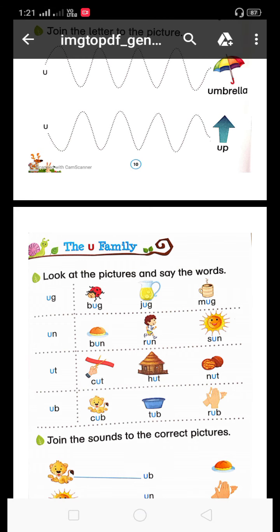Phir hai — ub. C, U, B — cub. Cub means kya hota hai? Shere ka bachya — a lion cub. T, U, B — tub. R, U, B — rub. Rub means haatho ko ragadna — jab hum loog haat dhote hai, to us ko rub karte hai.